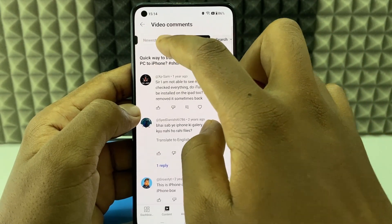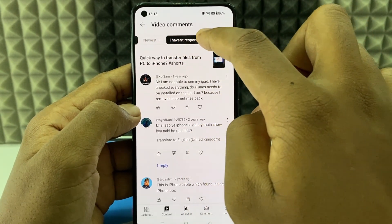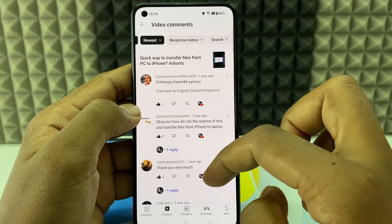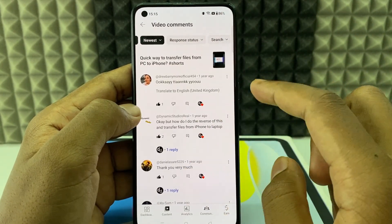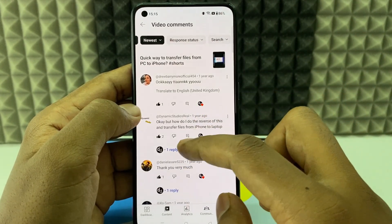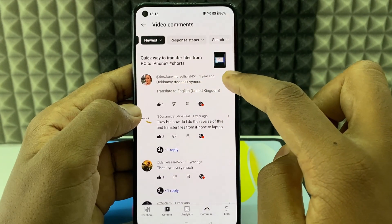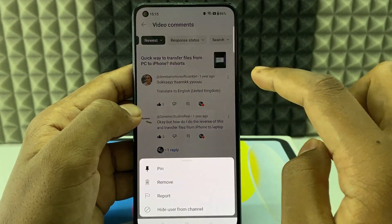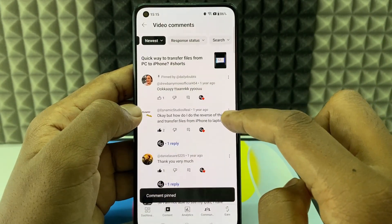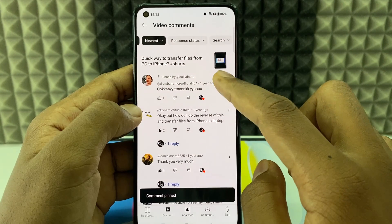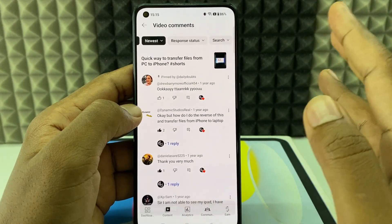Scroll down and view all comments. Now you can see all the comments. For example, if I want to pin this comment, click the three dots and tap Pin. So it's added at the top. This is how you do it.